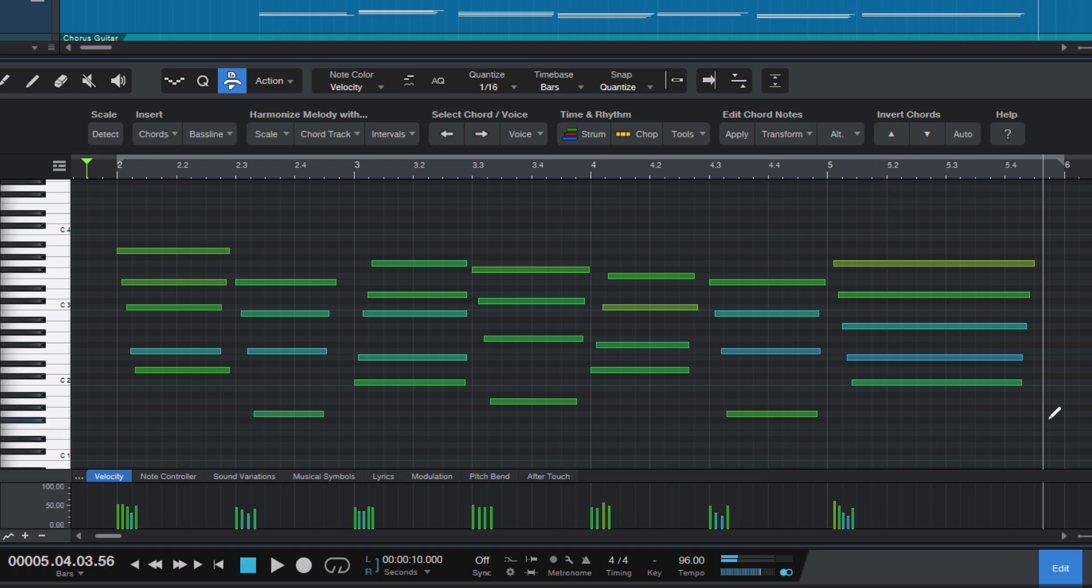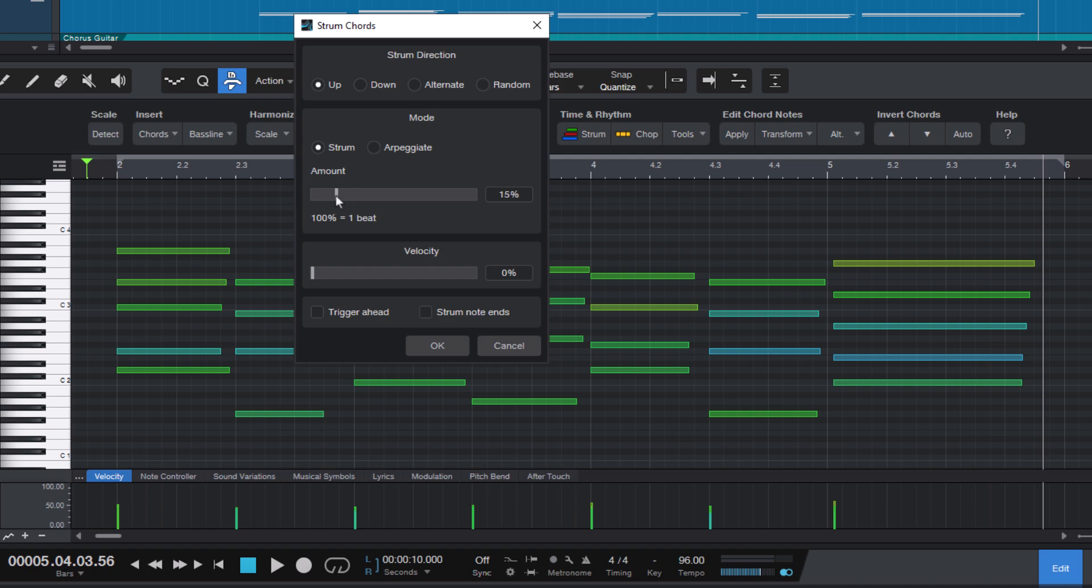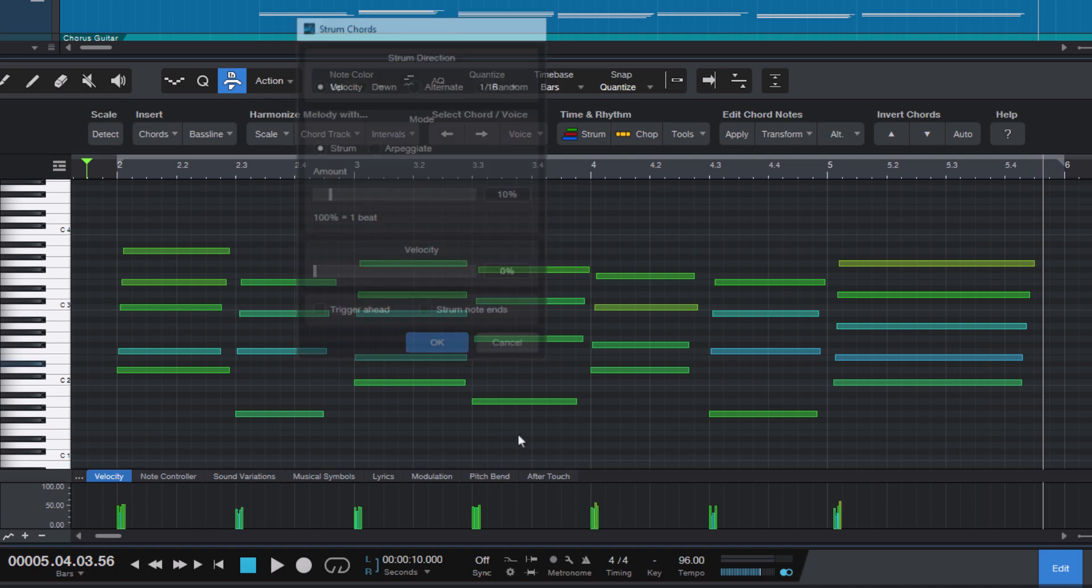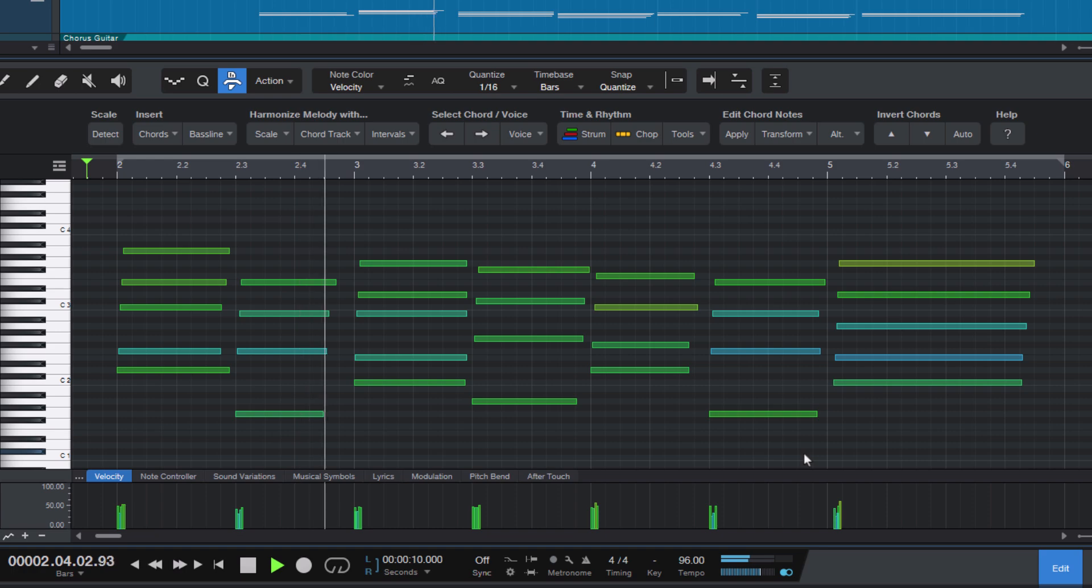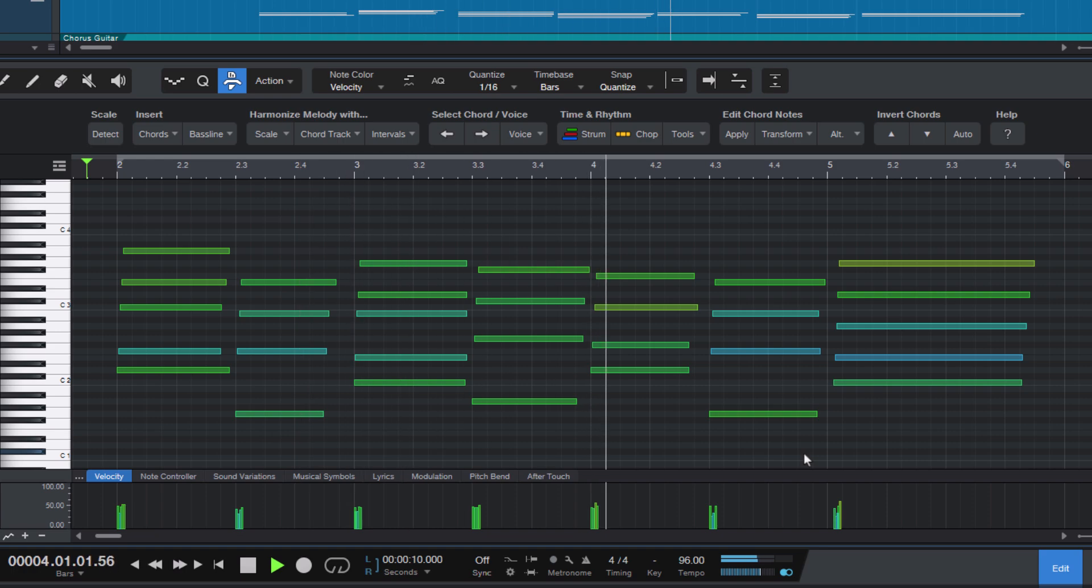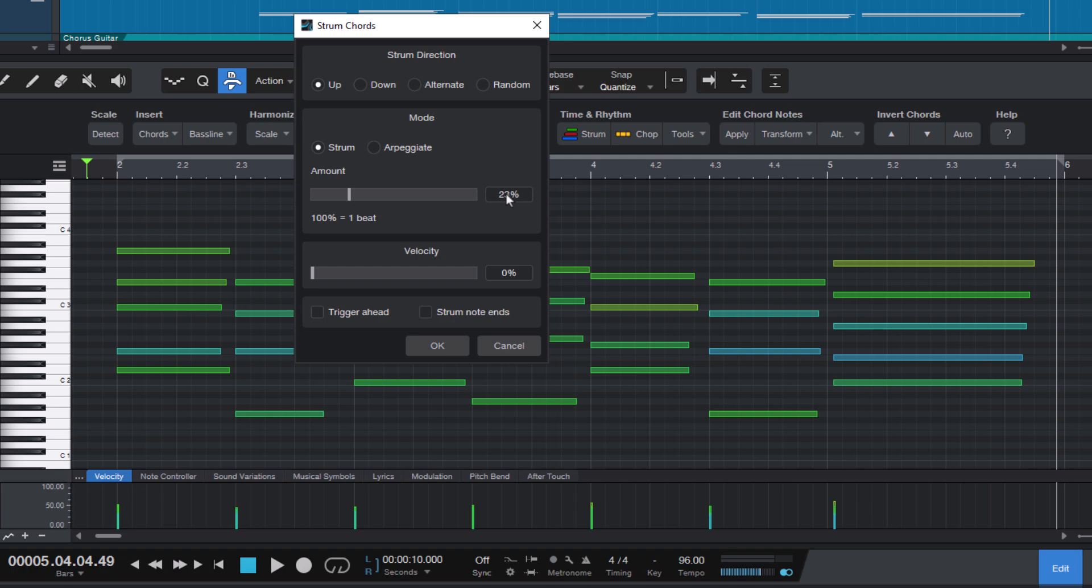Or let's try out a lower amount. It's very subtle. Here is what it sounds like at 50 percent.